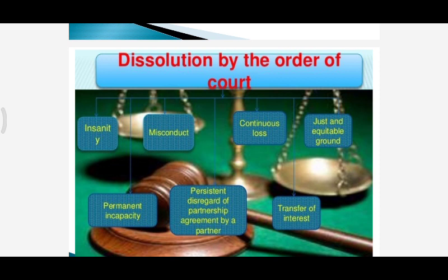Another case is when one partner transfers his entire interest in the firm to a third party without informing the other partners — in that case the other partners can seek court permission to dissolve the firm. Apart from these, in any other case where the court finds it just and equitable to order dissolution of the firm, at the suit of any partner the court may order dissolution of the partnership firm.